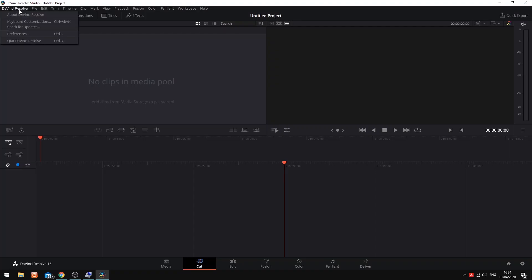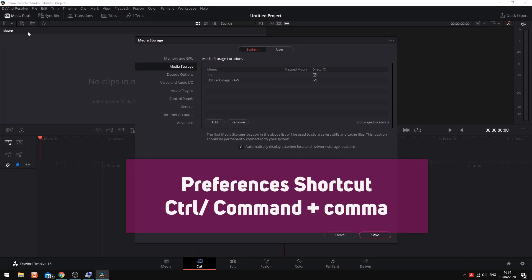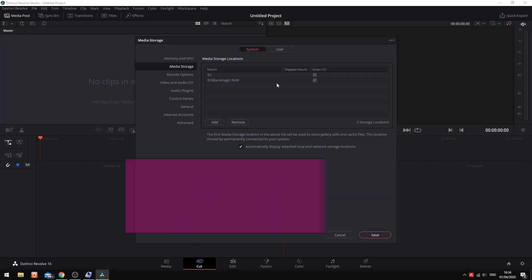To configure mapped mounts, open the preferences within Resolve, either by opening a project and selecting DaVinci Resolve preferences, or use the control or command plus comma shortcut. Under system media storage, you will see the mount and mapped mount columns. Mount is the local drives that the system has access to, while mapped mounts is a reflection of the same file path on an alternative system.